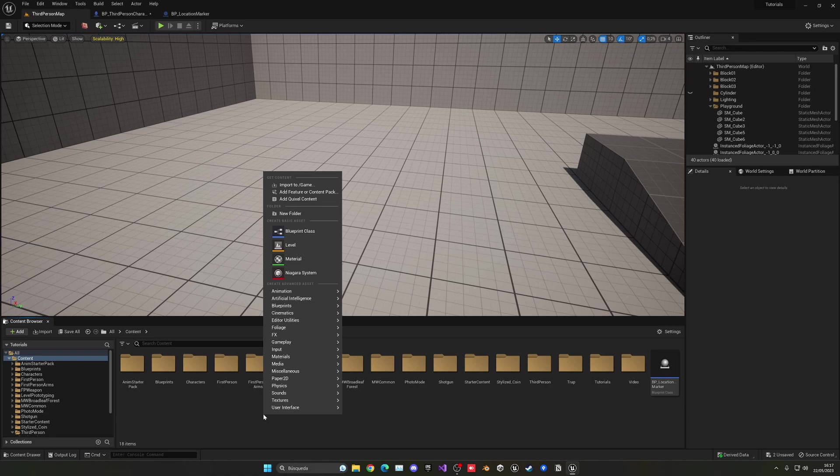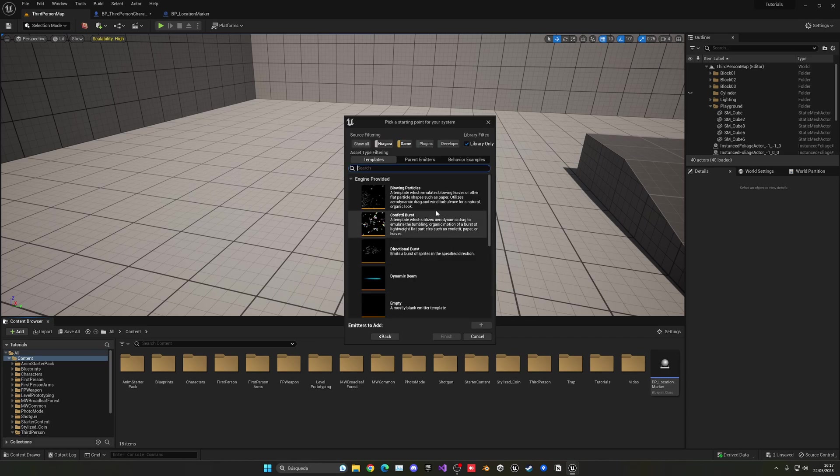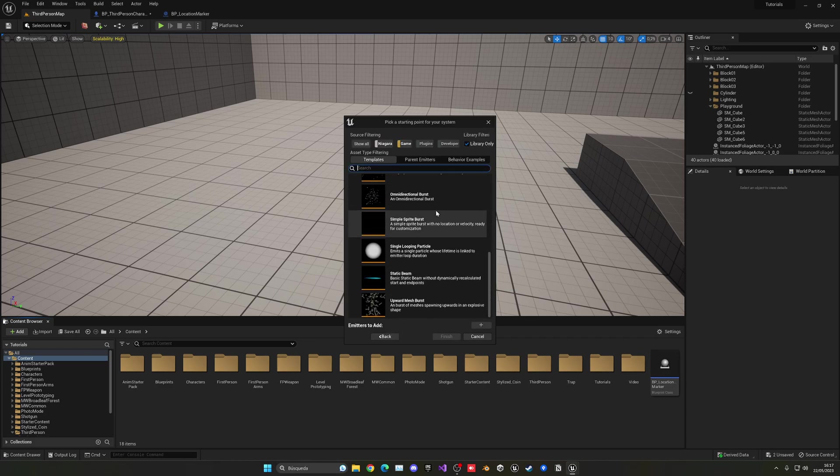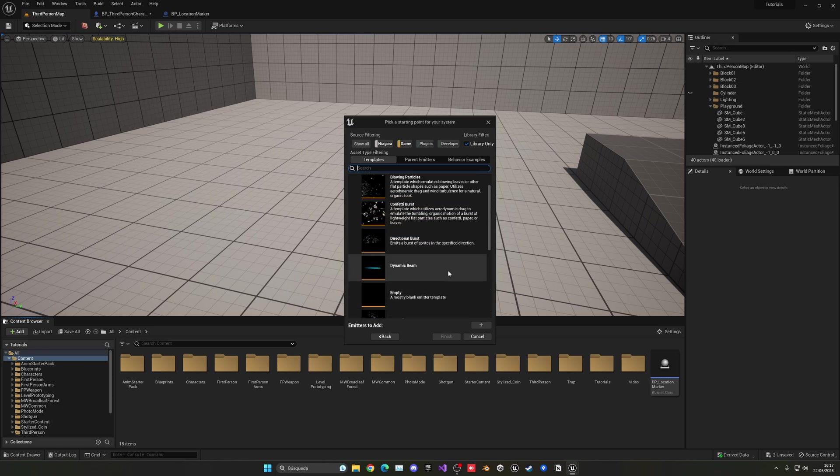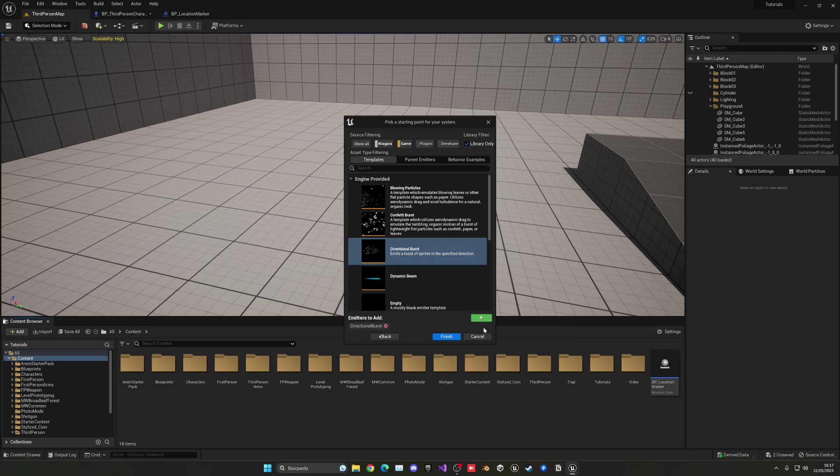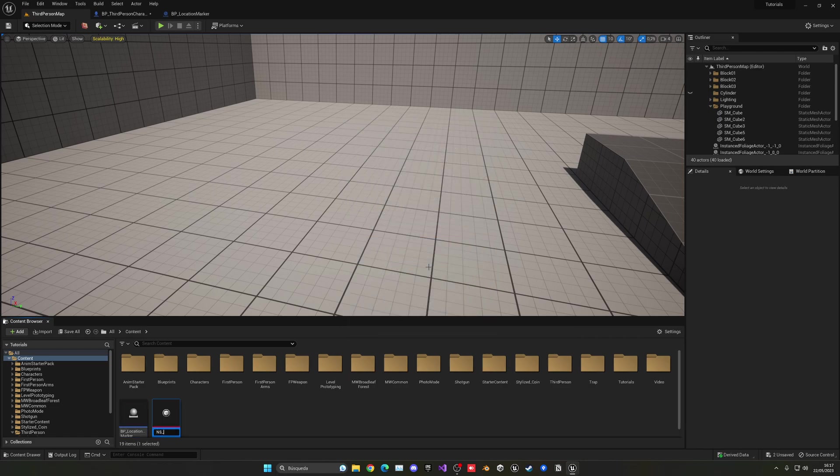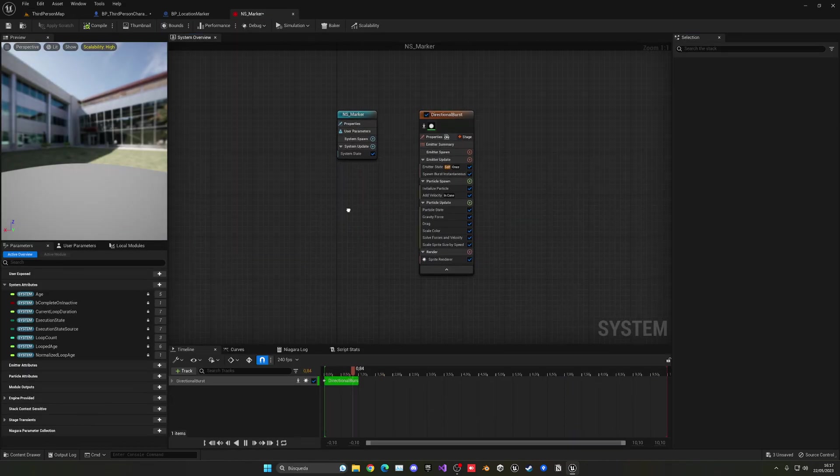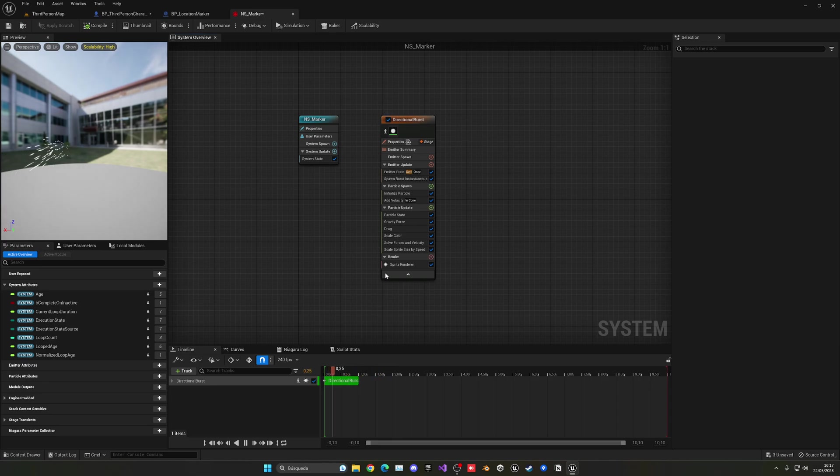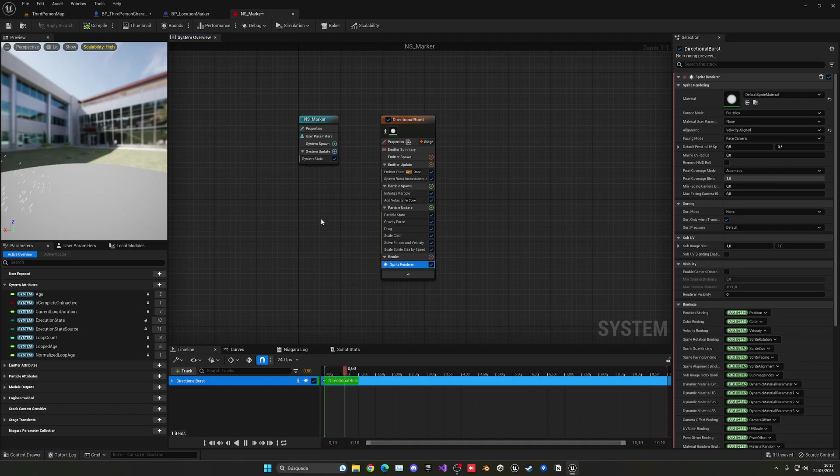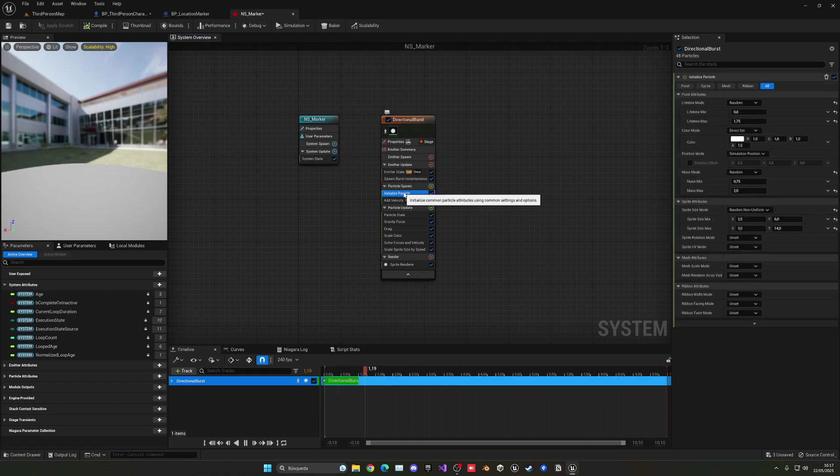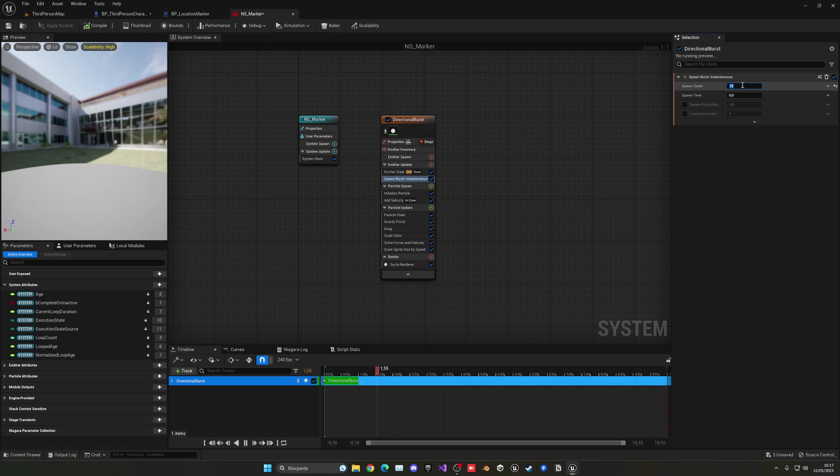So just right click, go into Niagara system, and then new system from selected, say next, and then we have a few options over here that we can choose. And what we're going to do is basically a burst. So what we can do is just get a directional burst, just add it, and then say finish. And this can be NS_Marker, whatever, it doesn't really matter. Alright. So now in here, what we can do is just to see how the sprites are being applied. You can do whatever you want on here. I do have some tutorials on Niagara if you want to check them out. But basically I'm going to limit a bit the burst amount. So I'm spawning 75, I'm gonna do like maybe 20. That's a bit better.